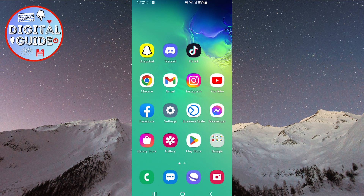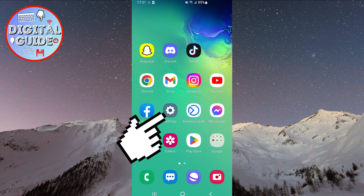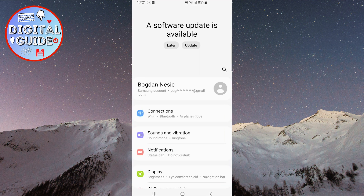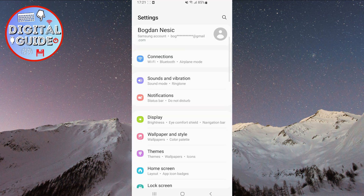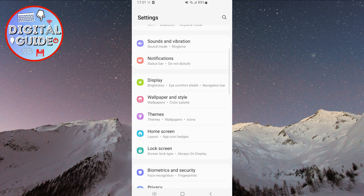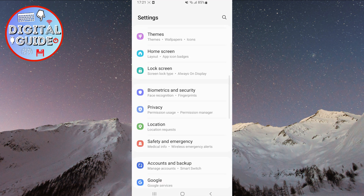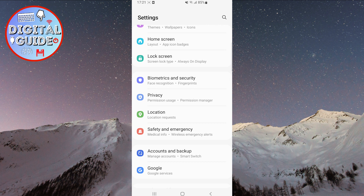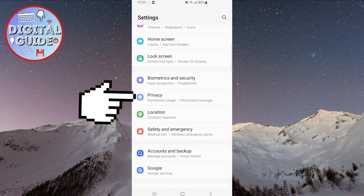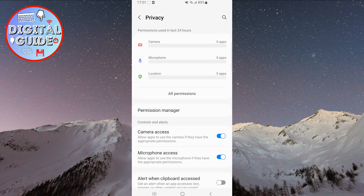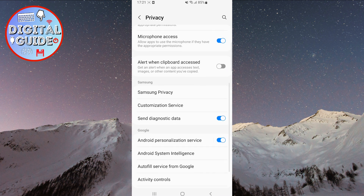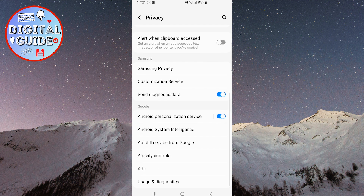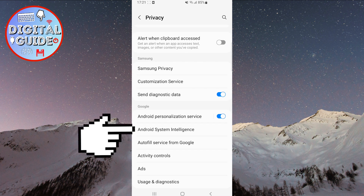First, what you need to do is open the settings on your phone. After that, scroll down until you find the Privacy section. Once you locate it, click on it. Scroll down again, and at the end, you will see Android System Intelligence. Click on that.